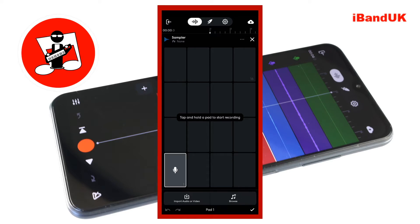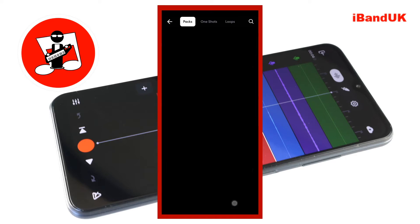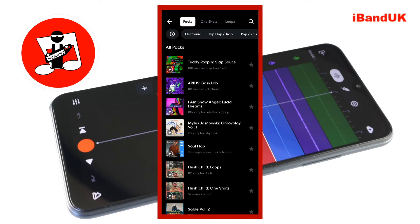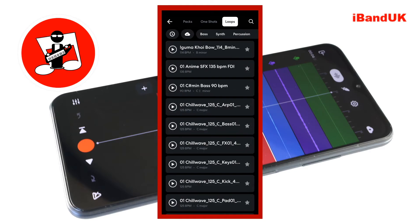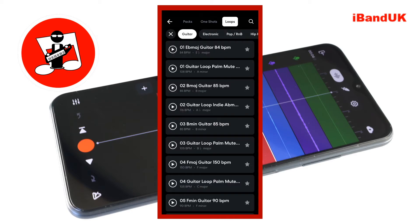At the bottom of the screen tap on browse. At the top of the screen tap on loops. Then scroll through the tabs and tap on the guitar tab.